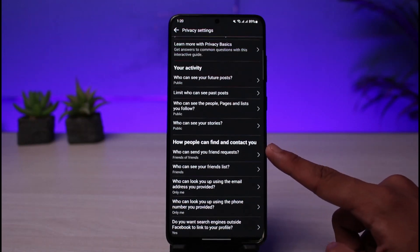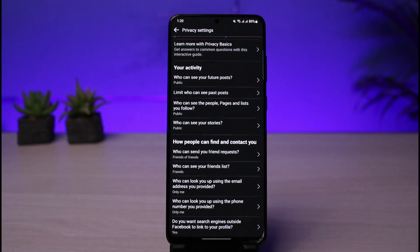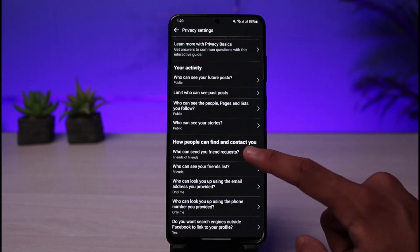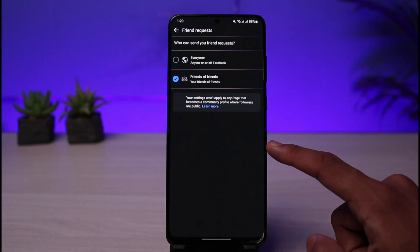This is the main stuff you need to review, including how people can find and contact you. Keep in mind that on Facebook, it is not like TikTok or Instagram where a single switch or toggle makes your account private. On Facebook it is a little different — you have to go ahead and customize all these settings manually.